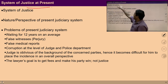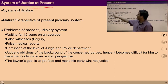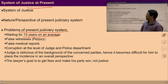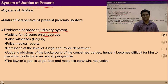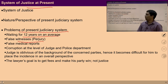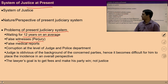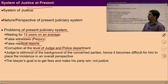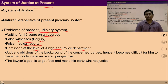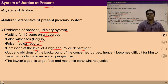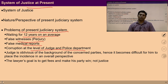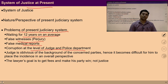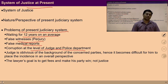Looking at the present system of justice, there are many problems with the current judiciary system. People wait for many years to get justice, and during this period false witnesses are produced and false medical reports are made. There is also corruption at the level of judges and the police department. The right solution is to develop the ability to see the relationship with others — only with the feeling of relationship and affection can qualitative growth in the sanskar be achieved.